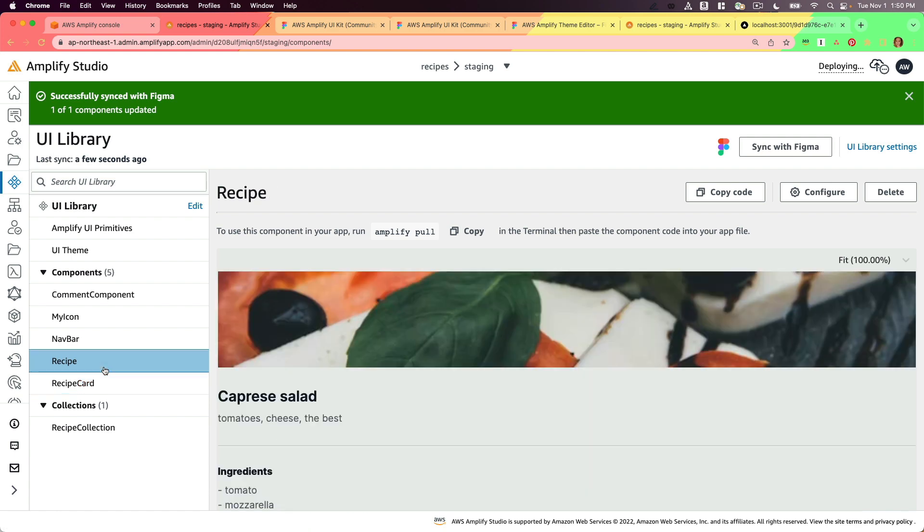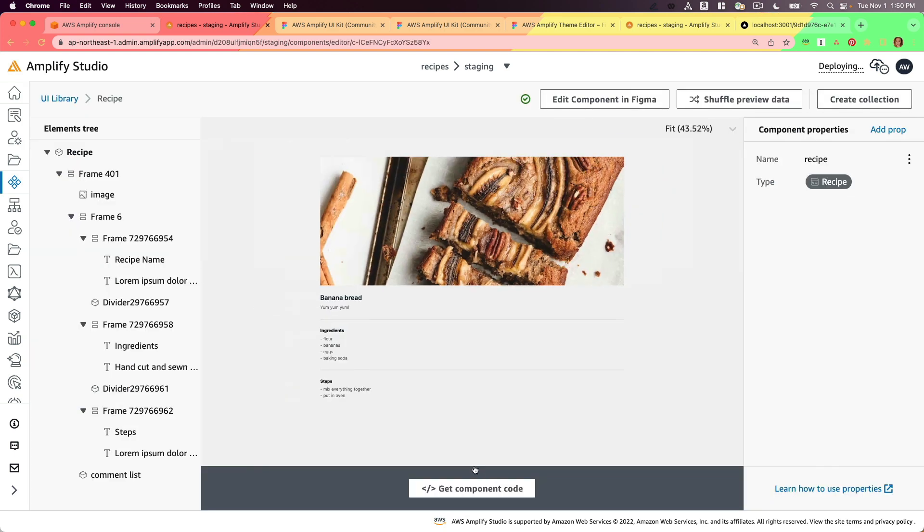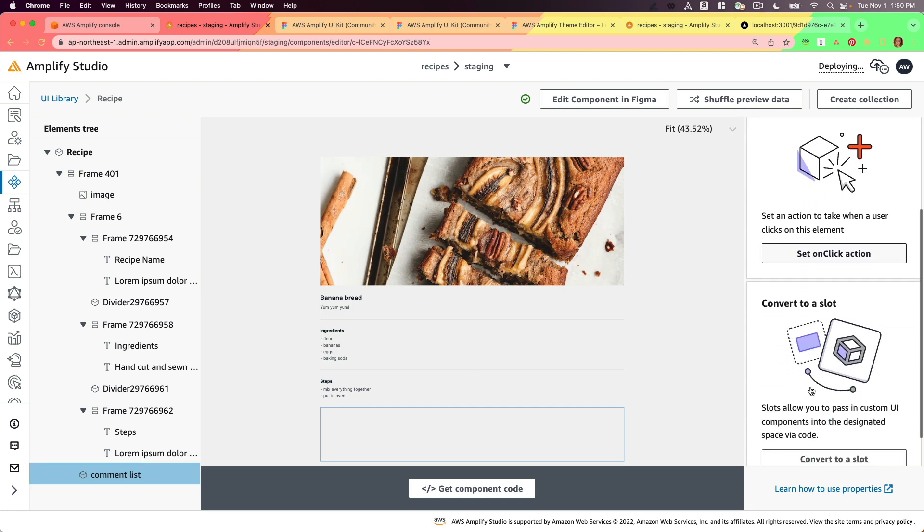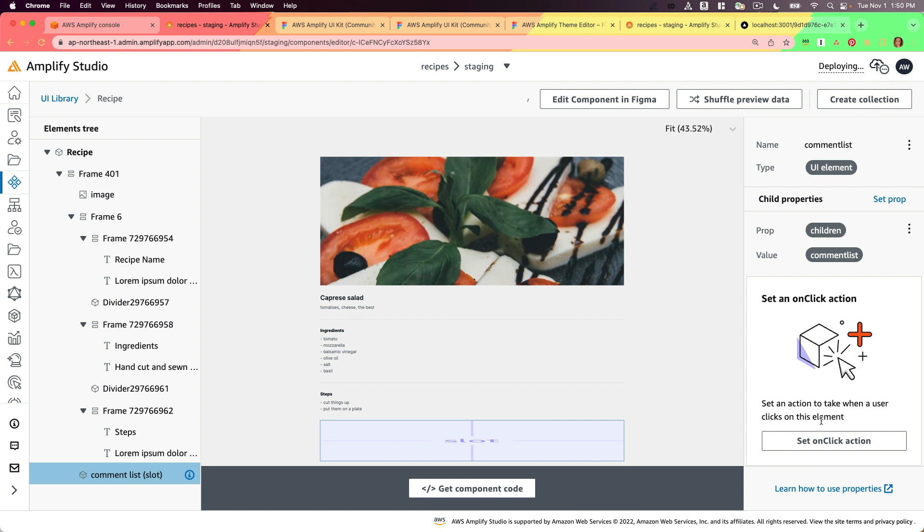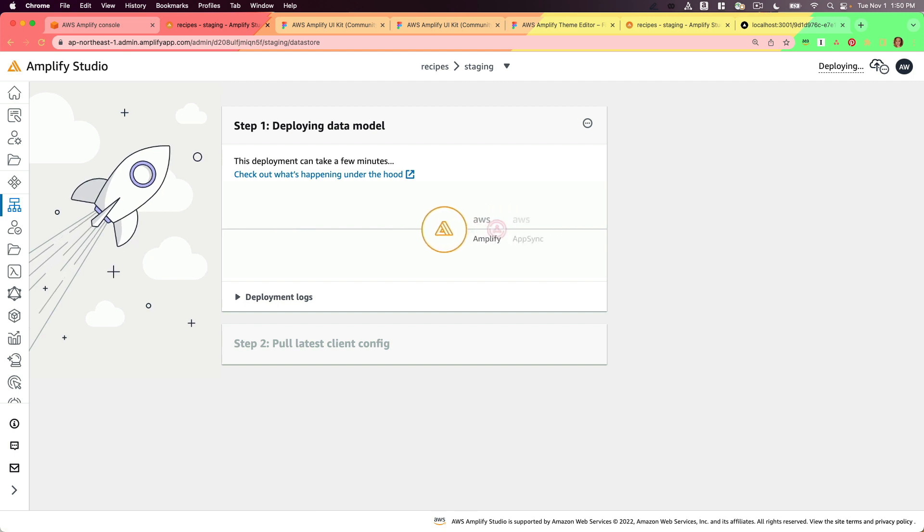Now I'm going to go into that recipe component here and configure, and I'm going to take this comment list here and convert it to a slot. This will allow me to put whatever react component I want within there, whether it be just an H2 or some other studio created component. Now I'll wait for my data model to finish deploying.